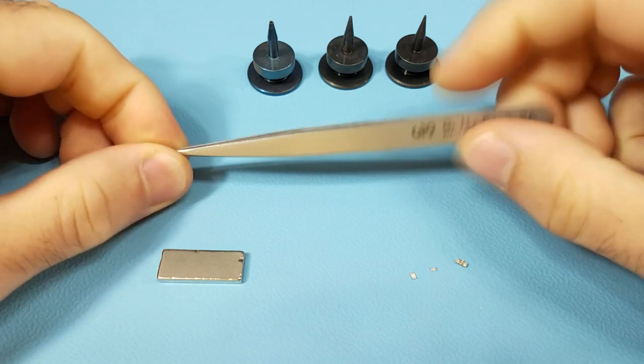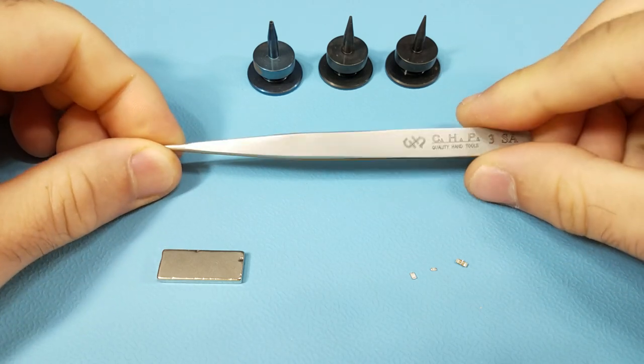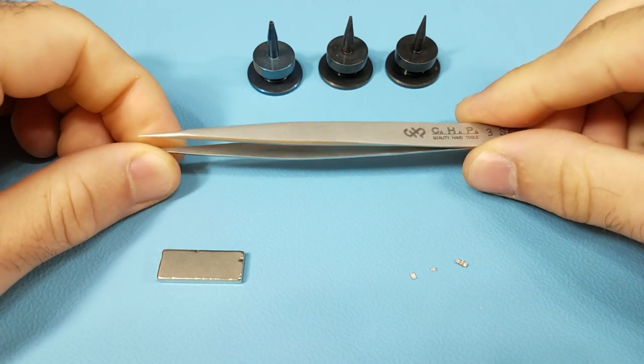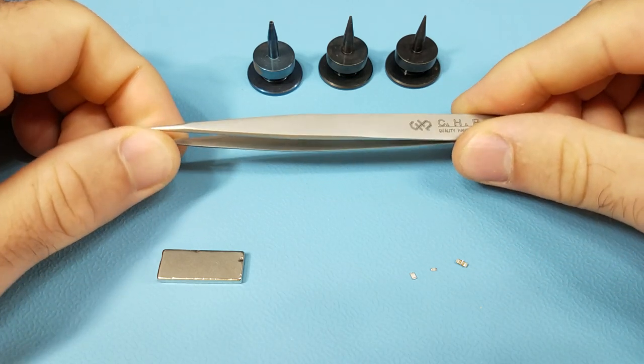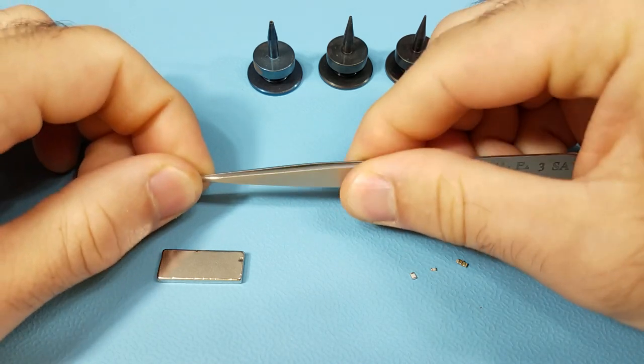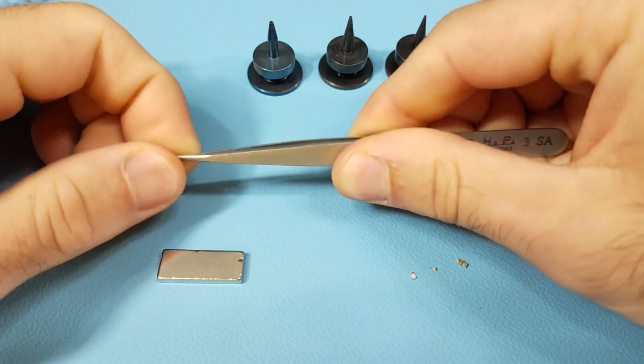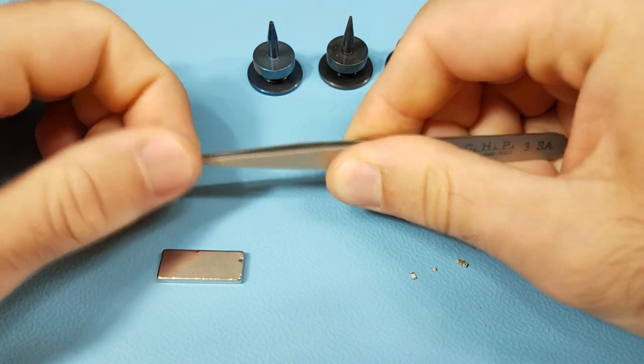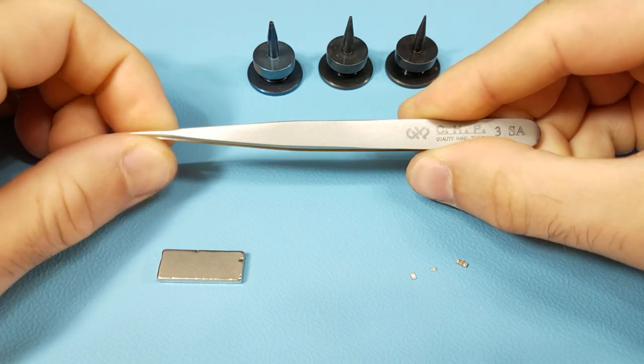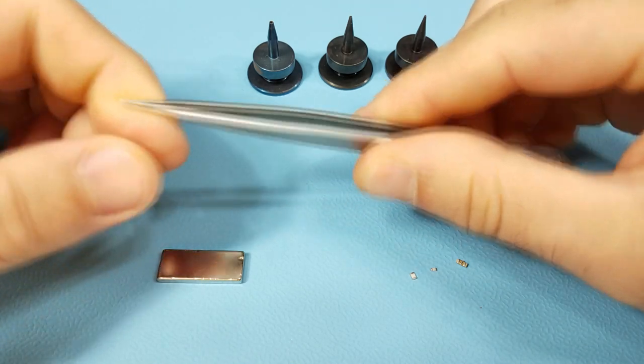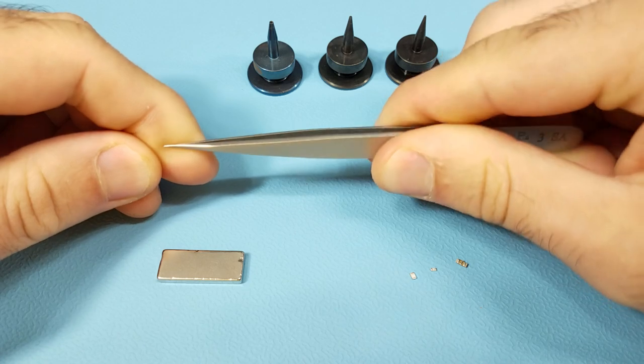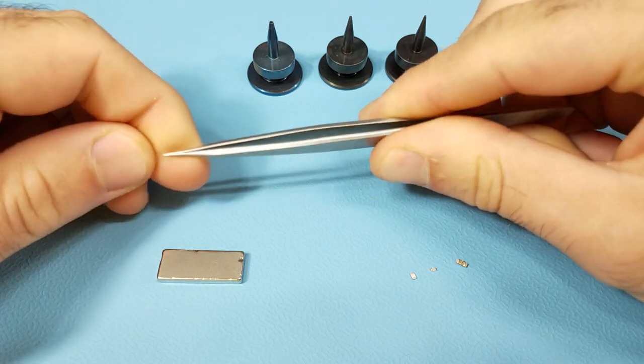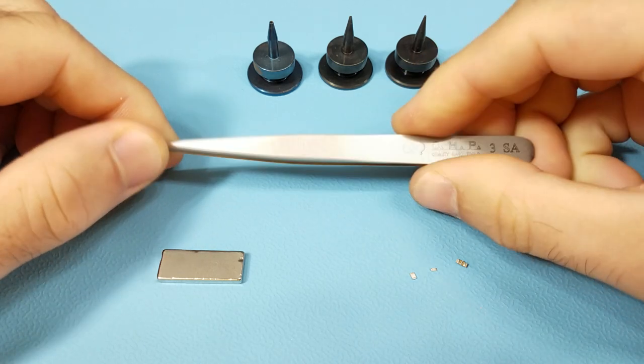These are a pair of tweezers for SMD rework made of a non-magnetic, high-strength steel alloy. This is a very strong alloy that's not going to distort or bend. I've been using this one for quite a while and it's just as good as brand new. That tip is very fine and it did not bend at all.